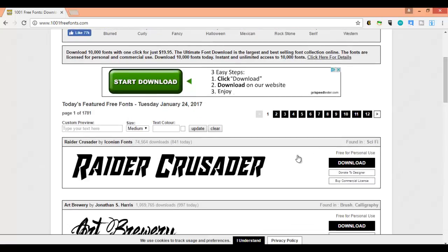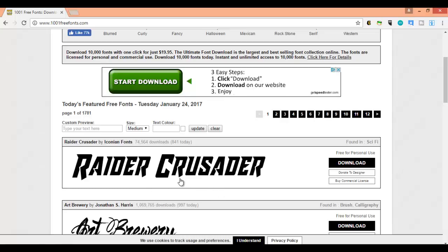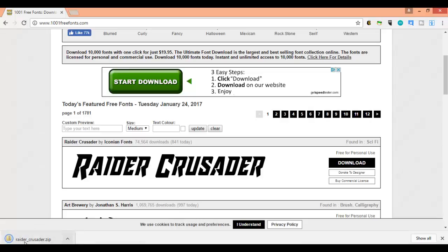When you're ready to download a font, let's say I want to use this one here, Raider Crusader. It looks like a cool font. Maybe I'm editing a video and I want this font, and they don't have it in Camtasia. So if you like this font, click download. Right now, this font just downloaded to my computer.